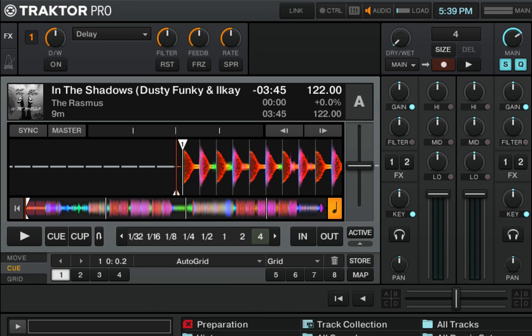These functions come really handy when you're using cue points and even loops. What they do is take out the human error and snap everything to the beat grid. If I don't have snap toggled on, every time I place a cue point, I might not be able to place it exactly on the beat.